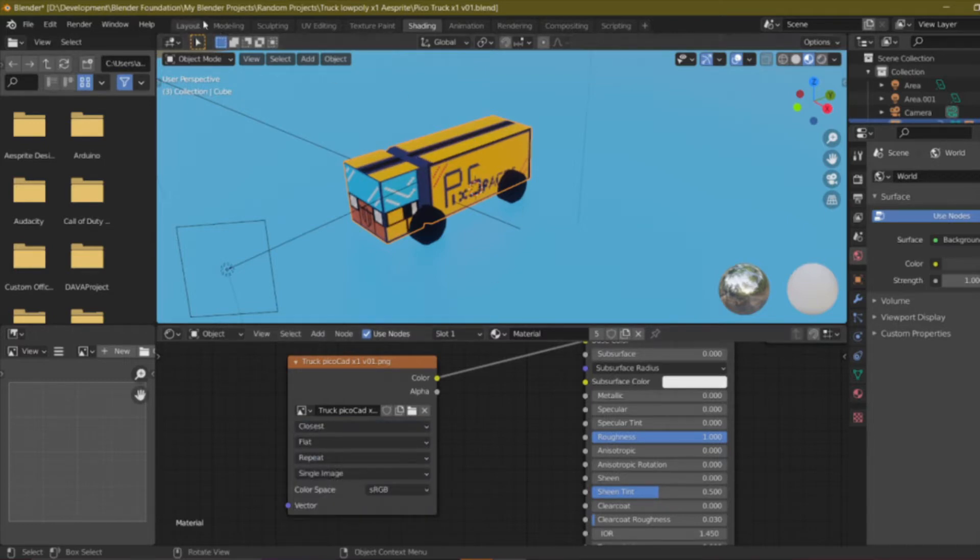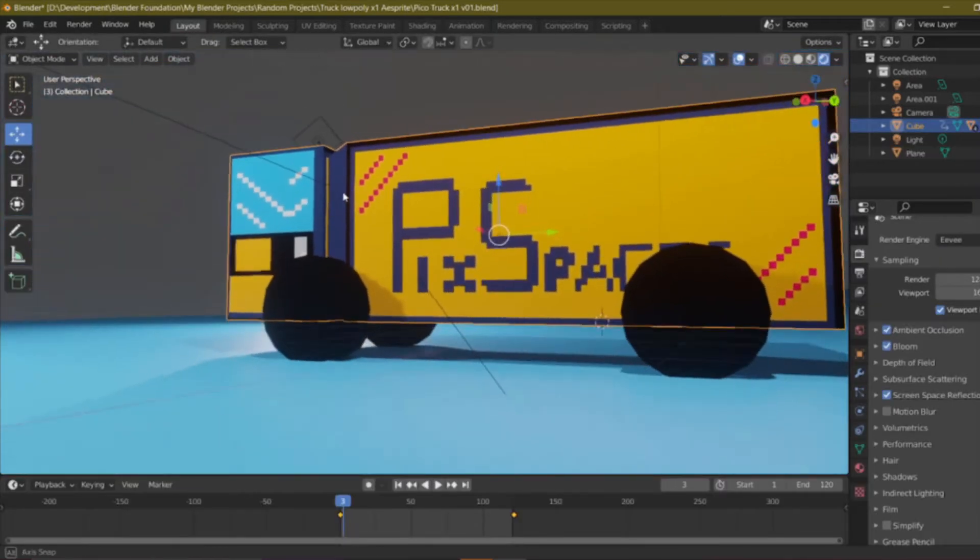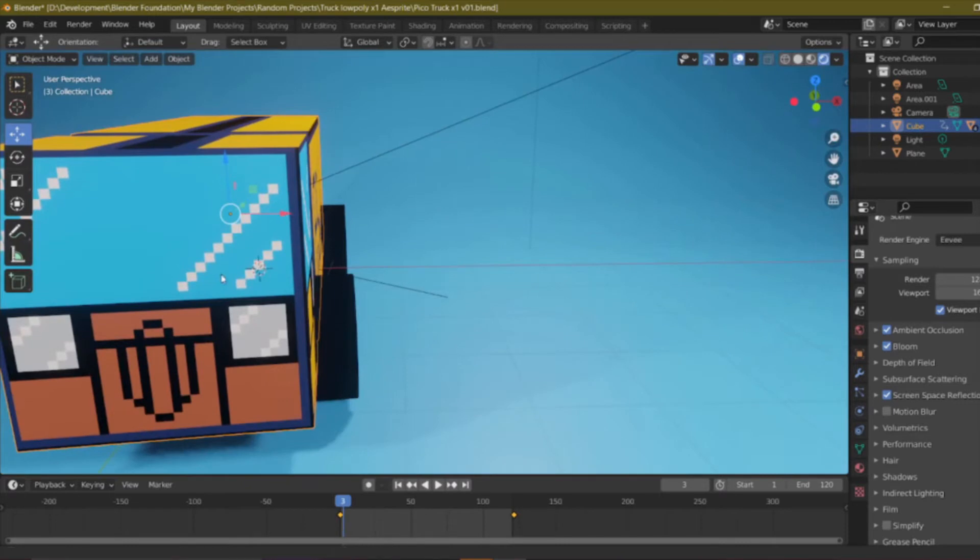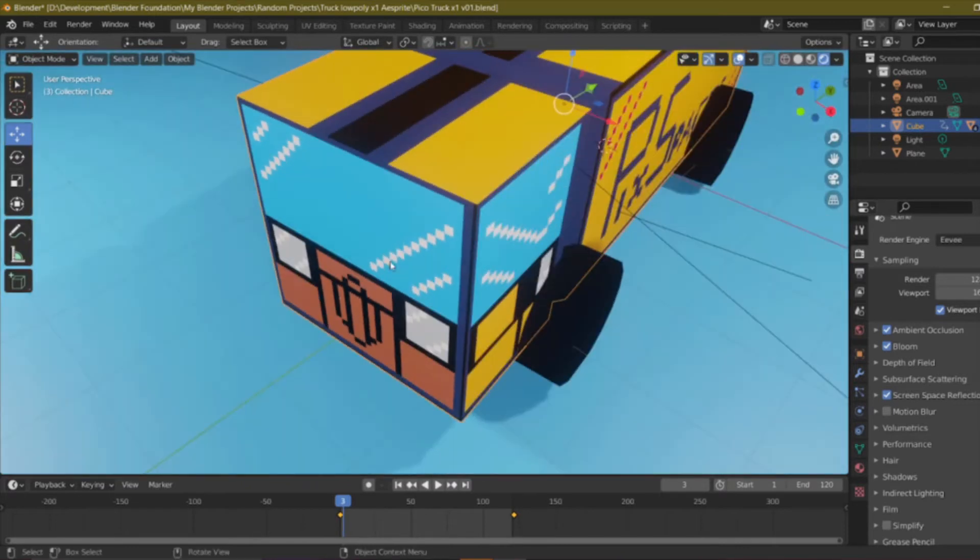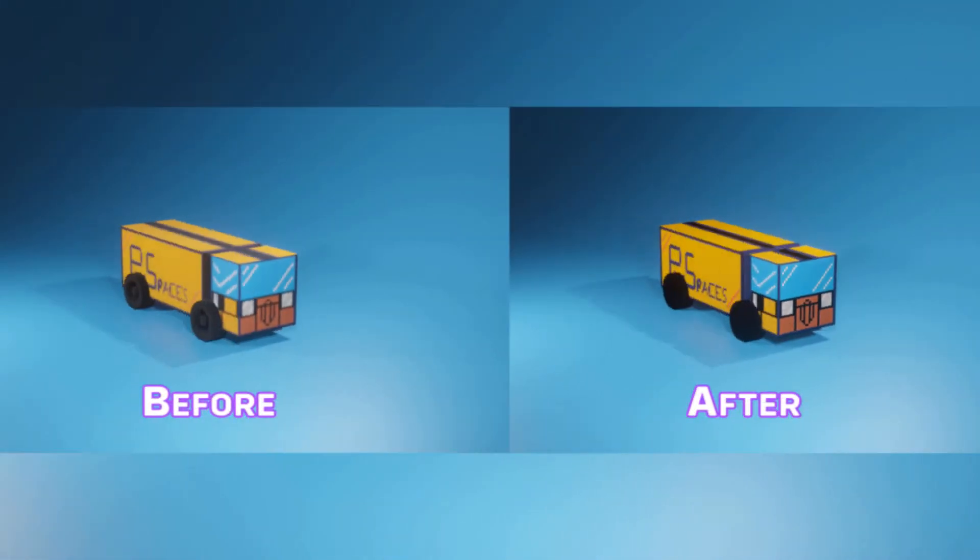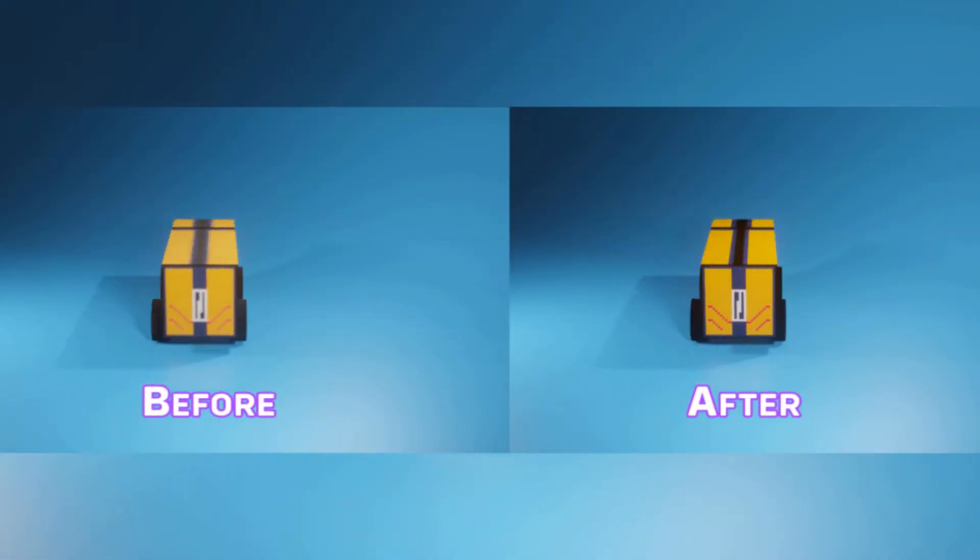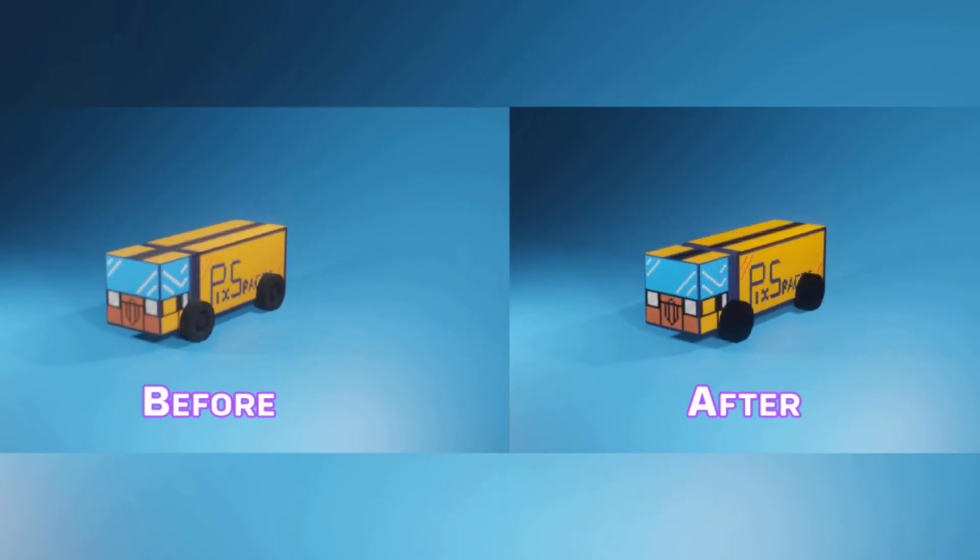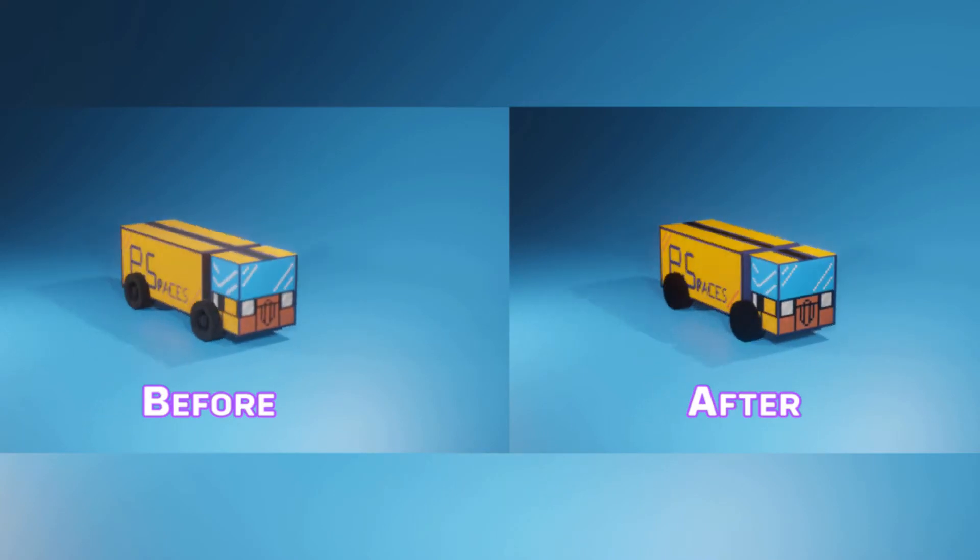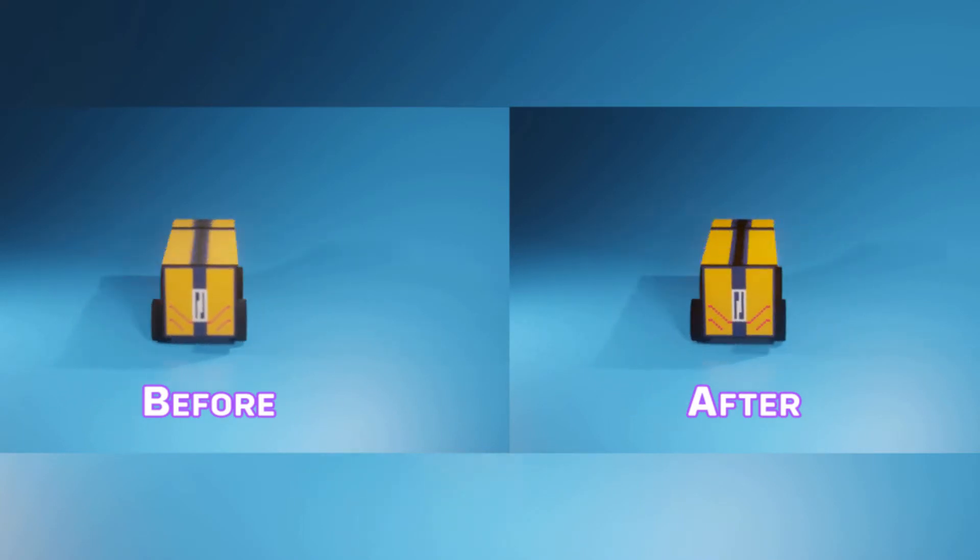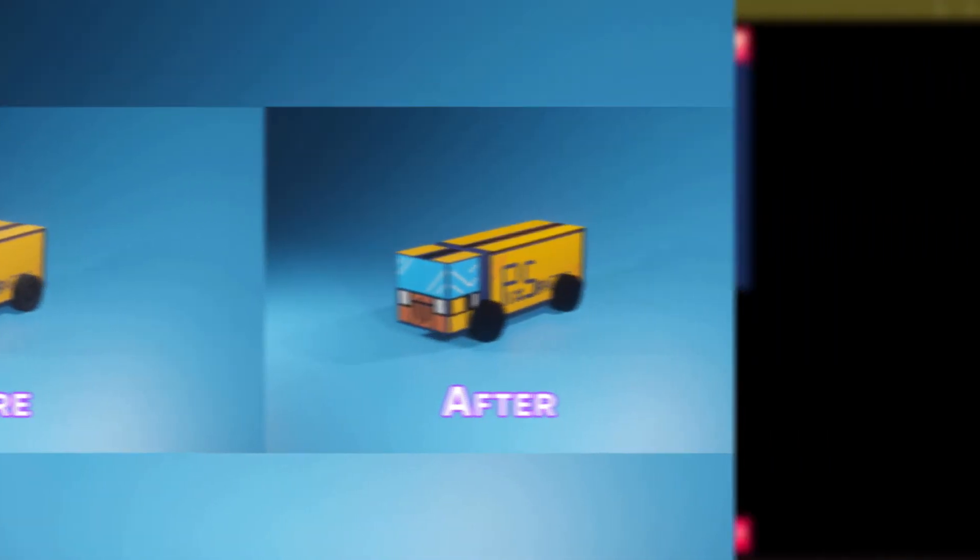Once we are done you will see that the texture is looking perfect in our model and it's just as we made it in Aseprite. So we can do a side by side comparison as well. You can see the left one is blurred and the right one which is done after is looking a little bit better inside Blender.